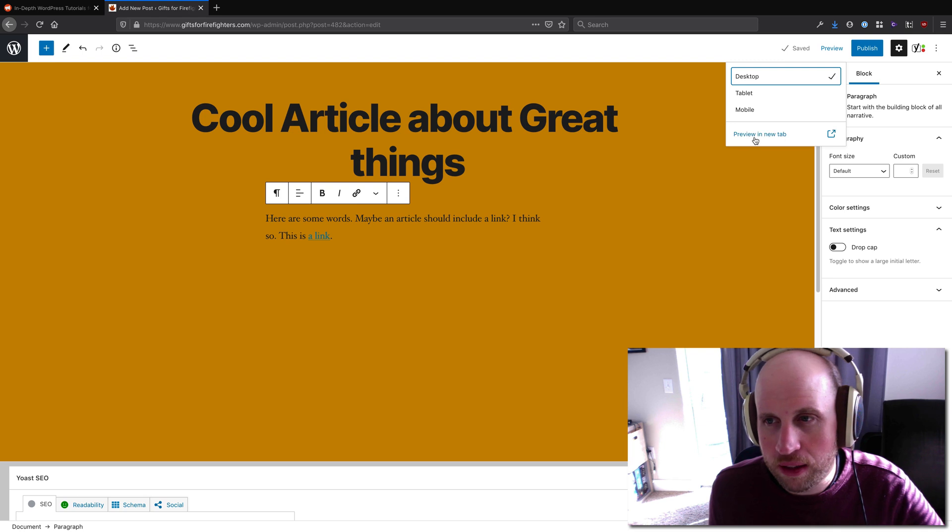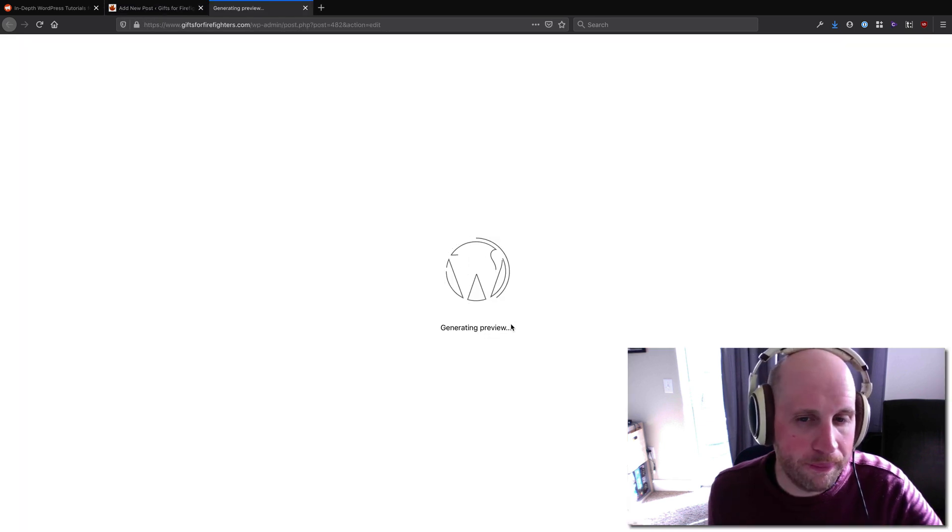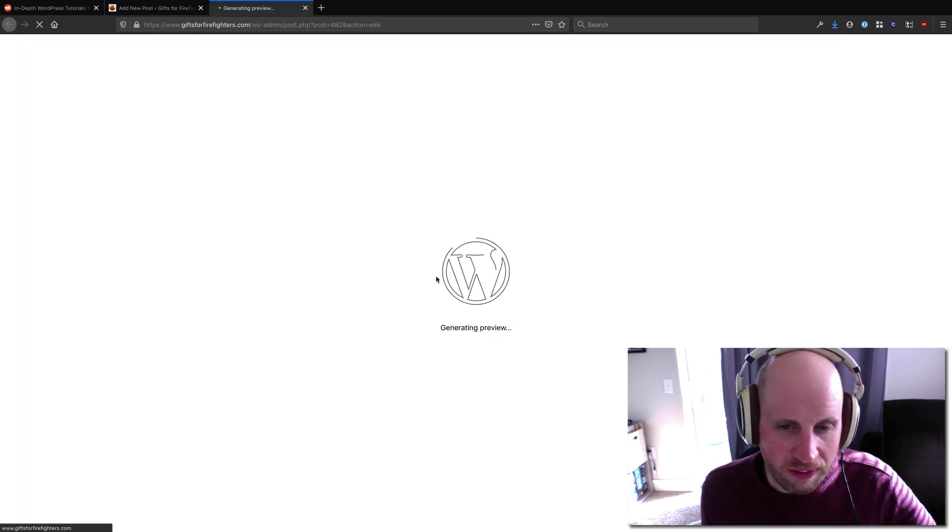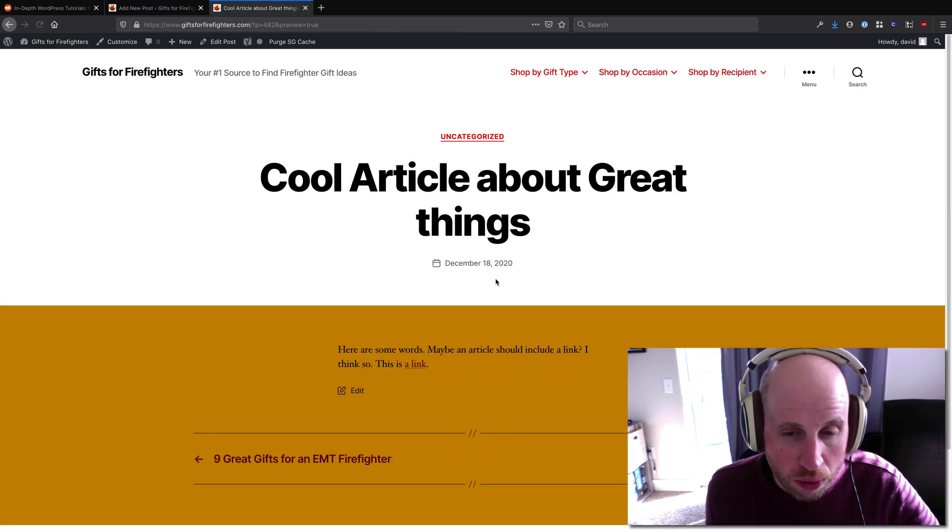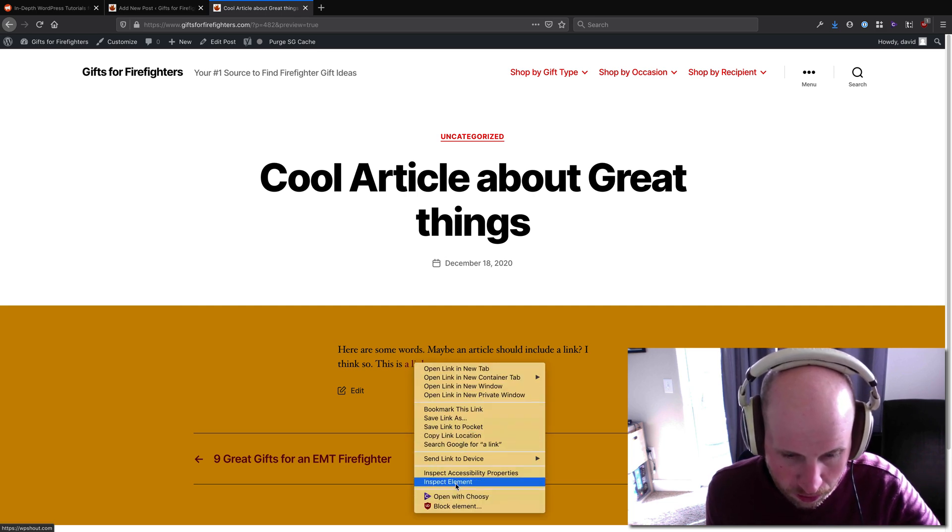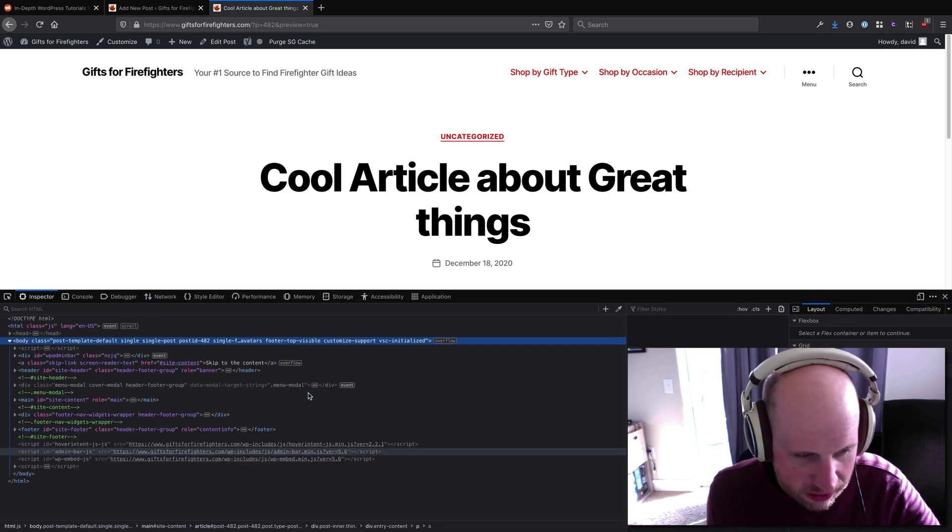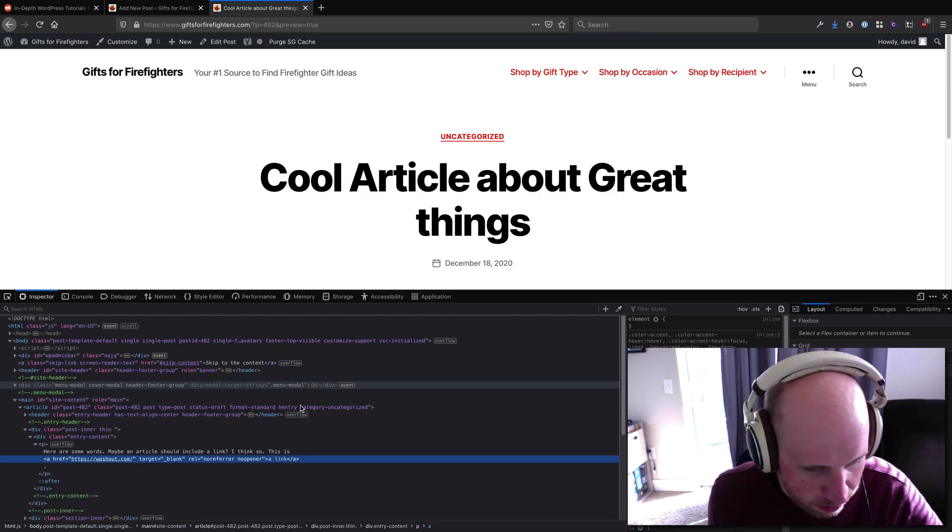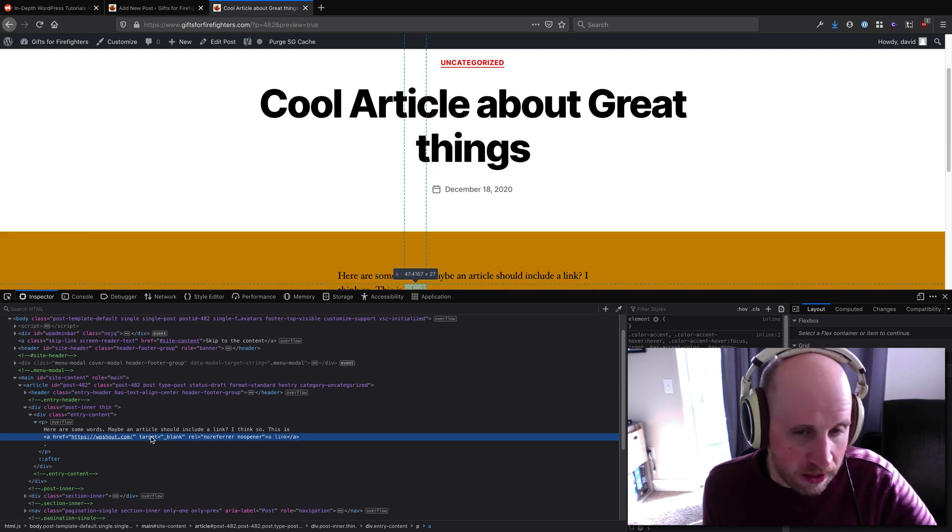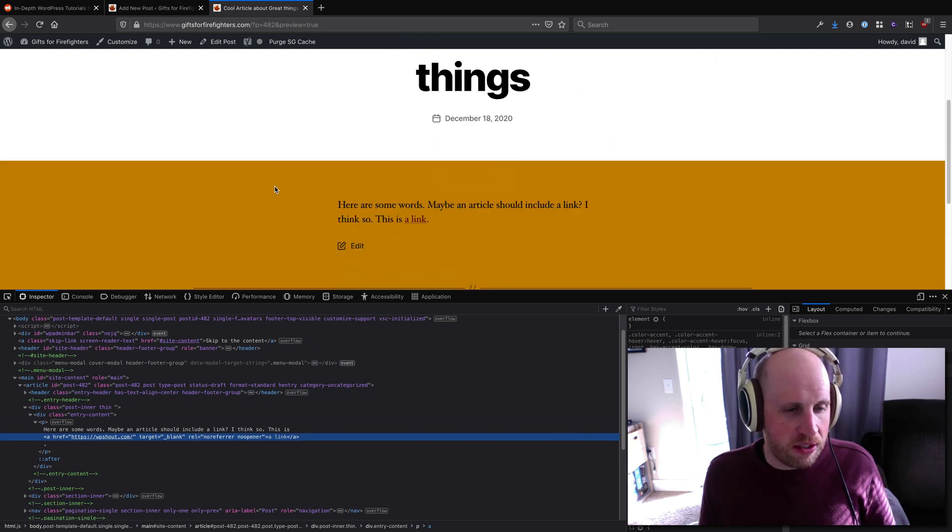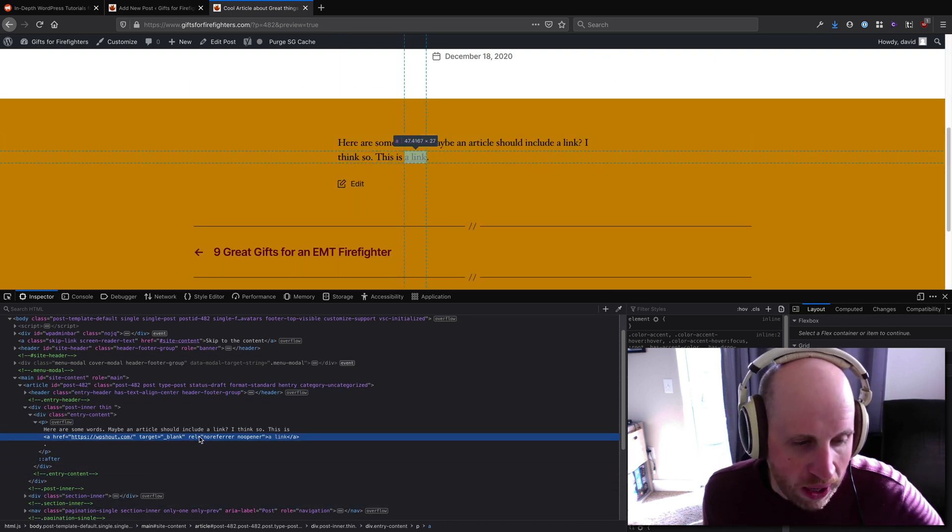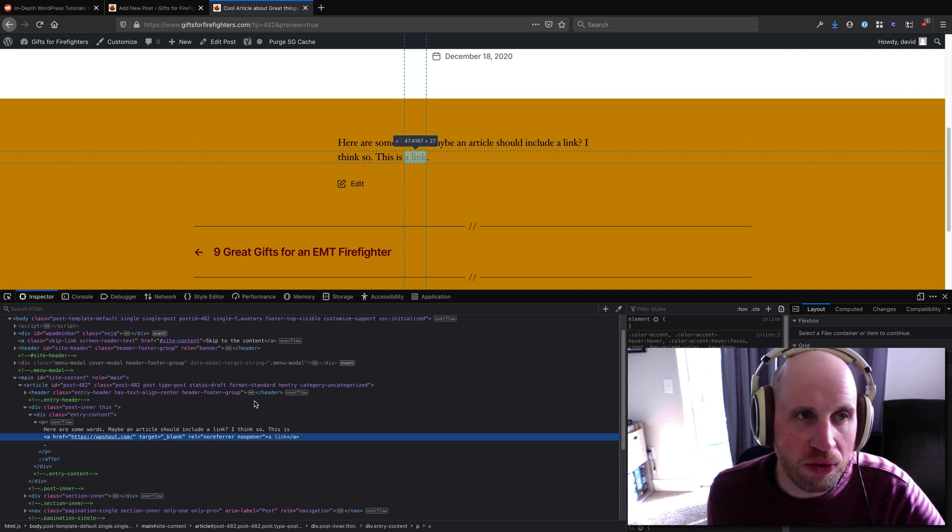Let's go ahead and preview that in a new tab. If I view the source on this page or inspect element—I prefer inspect element a little bit, I guess—you'll see that I have this target underscore blank rel equals noreferer noopener.